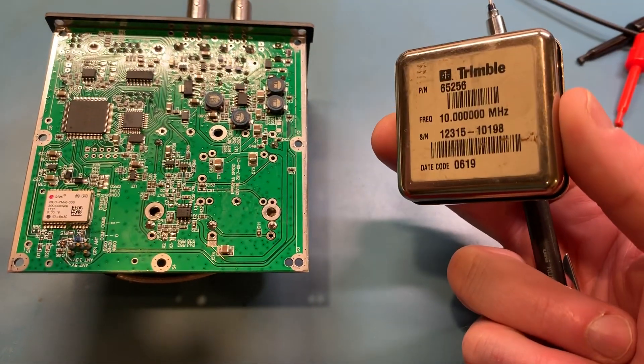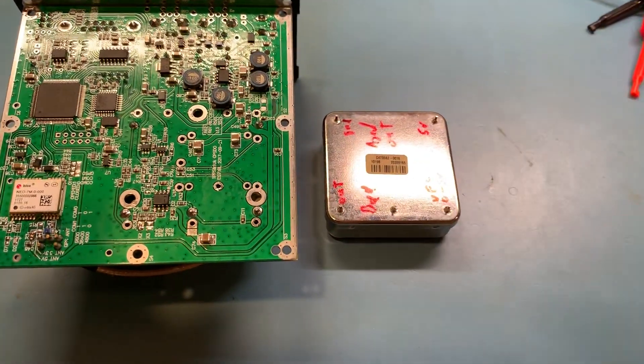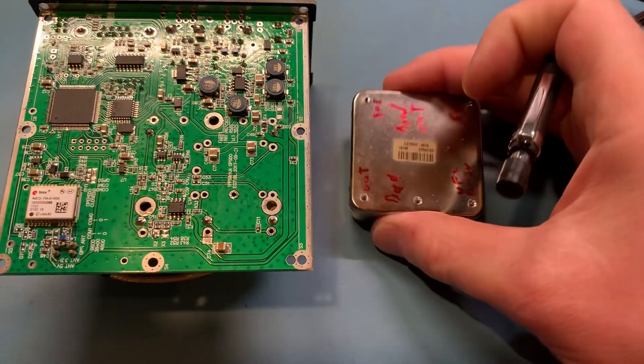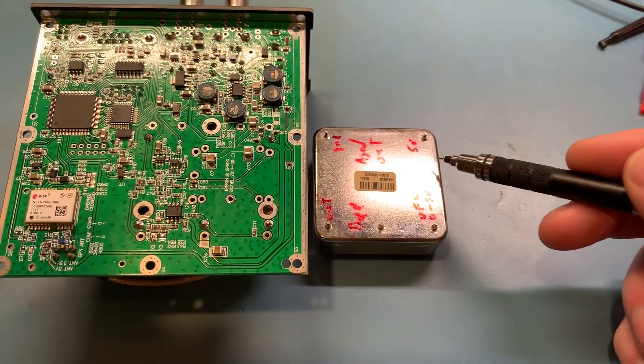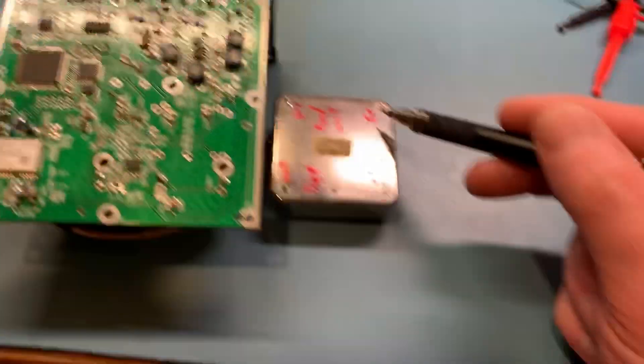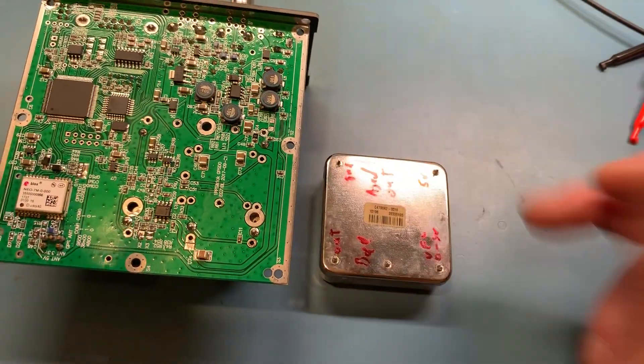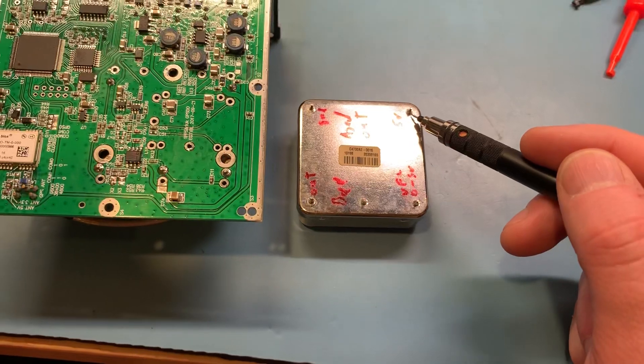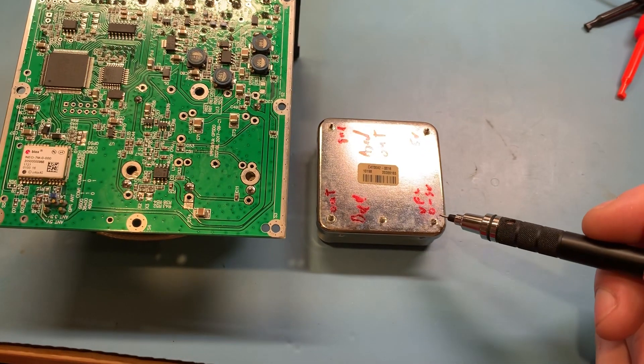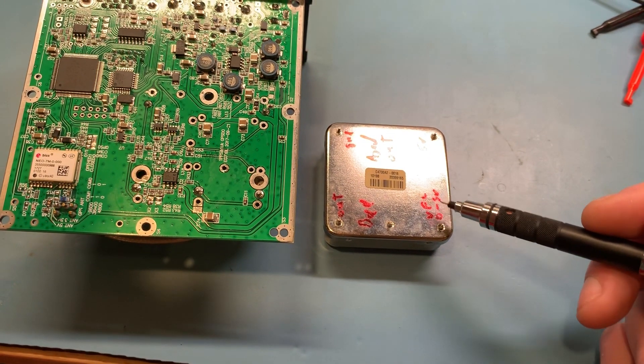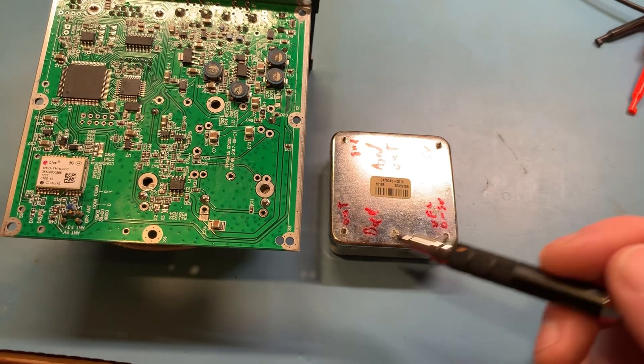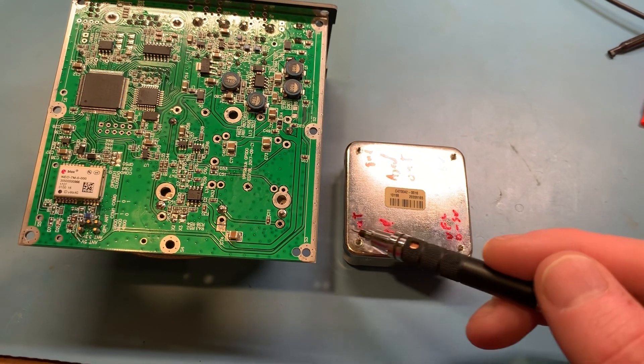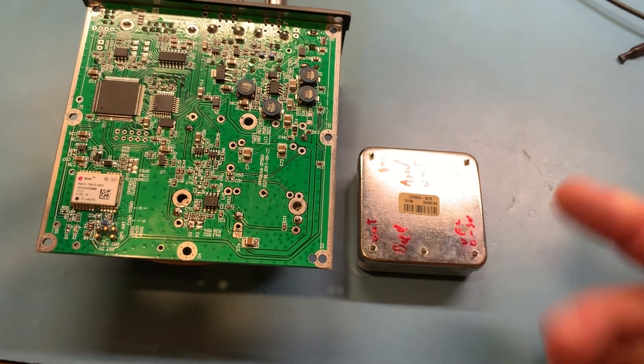This is the orientation on the board. We have ground, and it runs on 5 volts, voltage frequency correction of 0 to 5 volts, and then our output - 10 megahertz sine wave output.